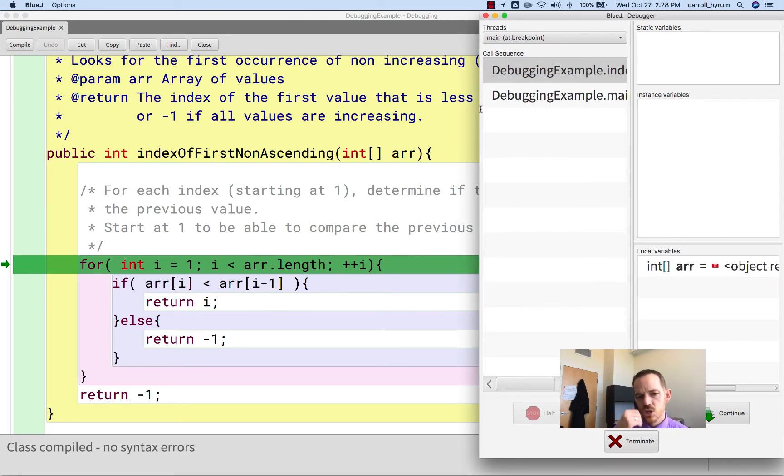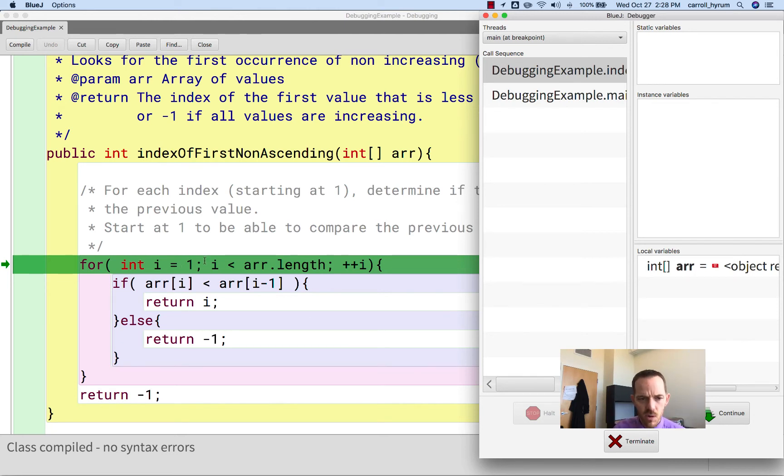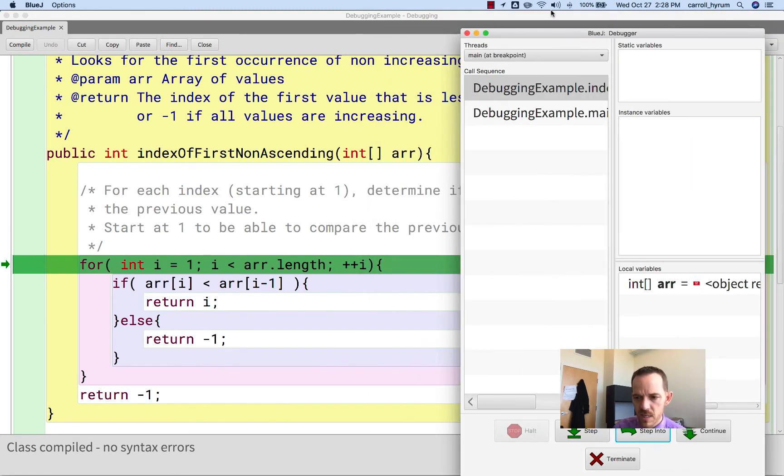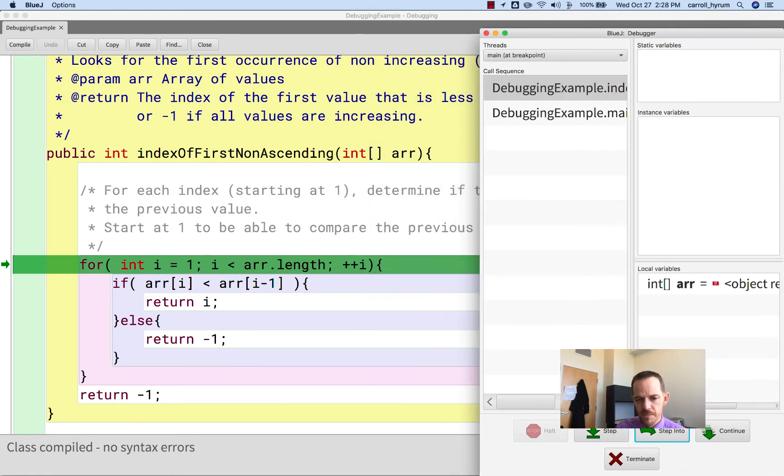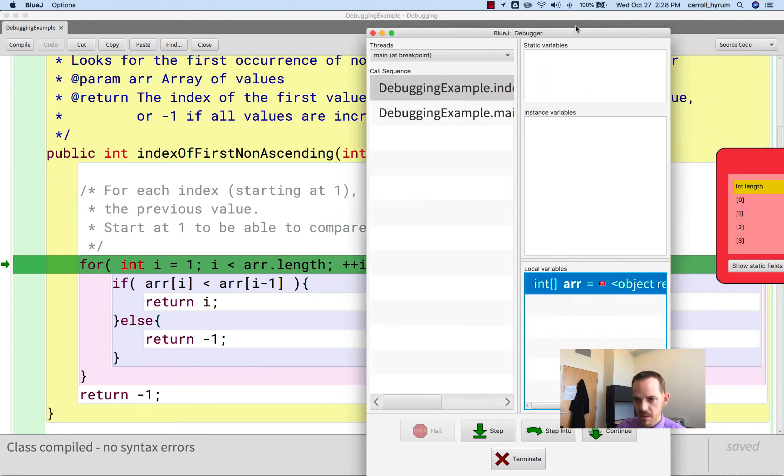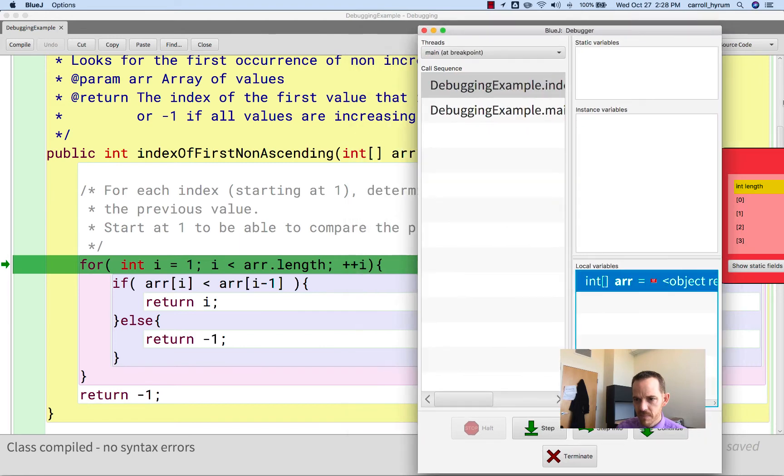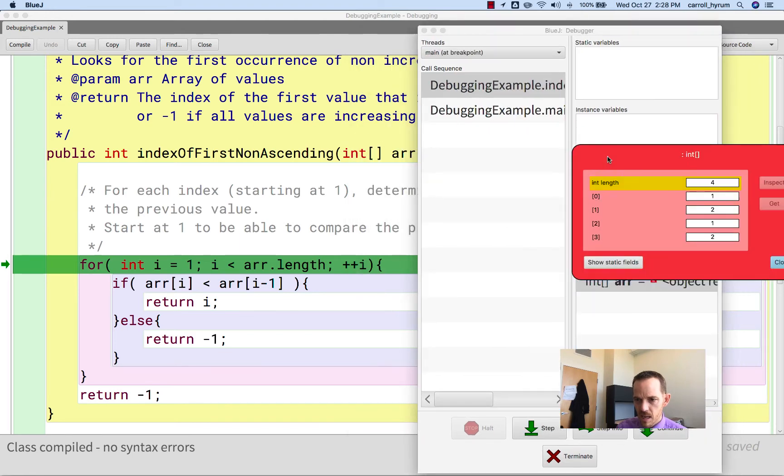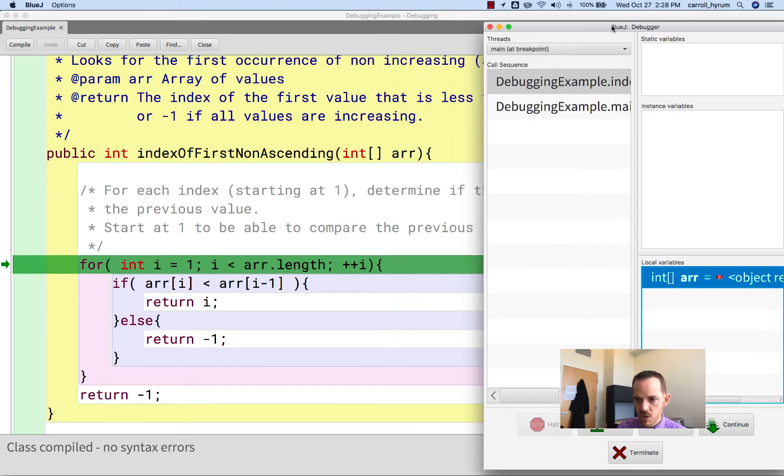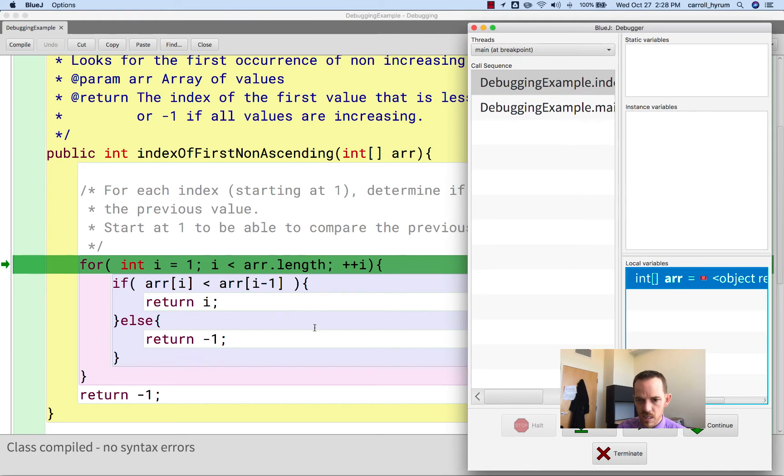And you can see that it is highlighting this line now. And what I recommend is you think before you click and say, what should this do next? Okay, so we're going to start at 1. It says start at 1 to be able to compare the previous value or the previous index. And let's see, 1 is less than the array length. Well we can look at that, the array length. 1 is 4, so yes, 1 is less than 4. We should walk into that.